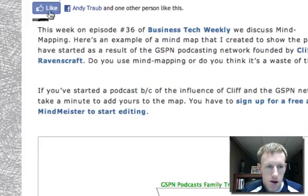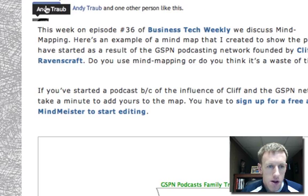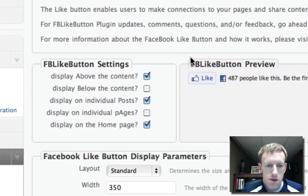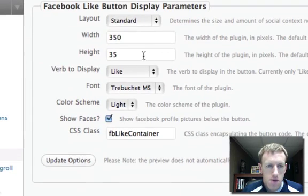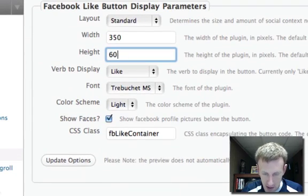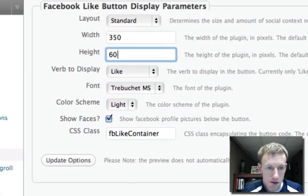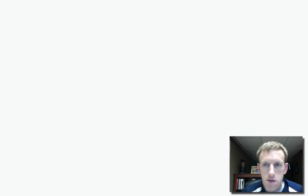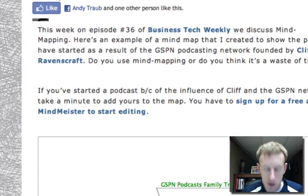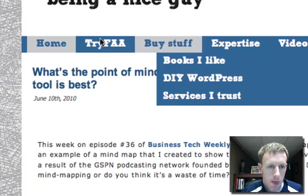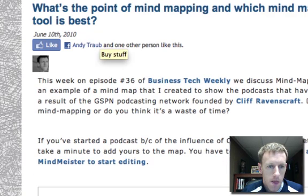Now one mistake I made is I didn't make this tall enough to include the pictures of people, so I'm going to go back and change that. I'm going to make this like 60. I'll do update options, go back here, reload the page.